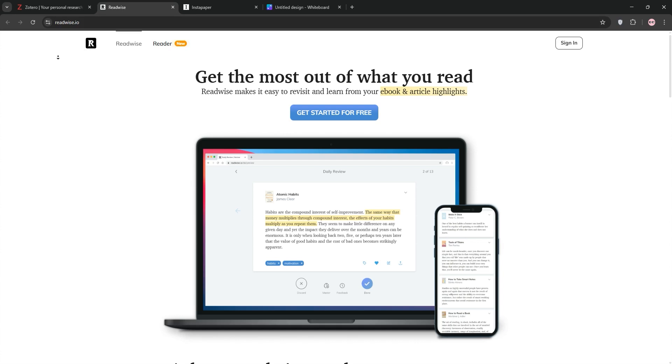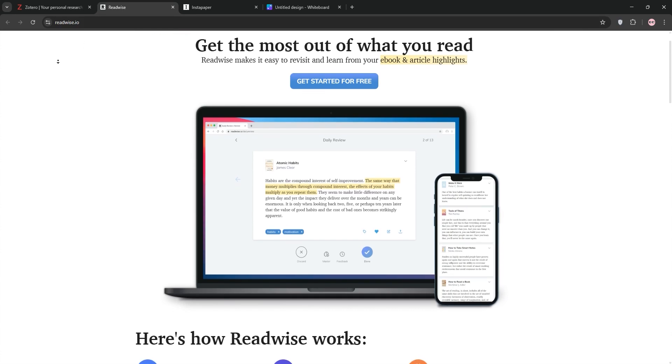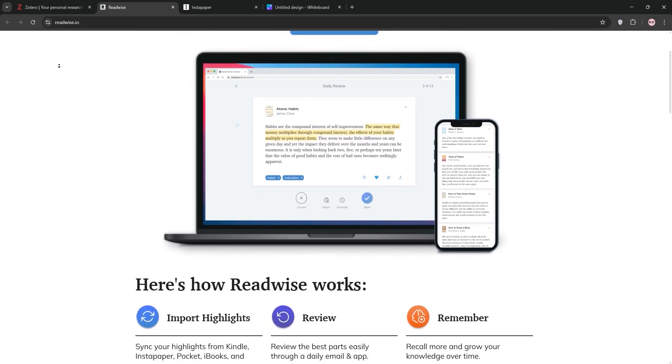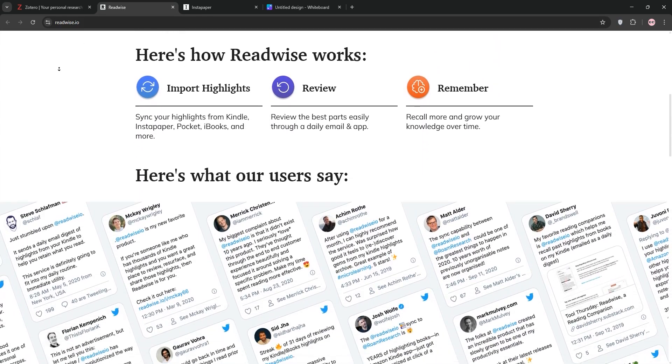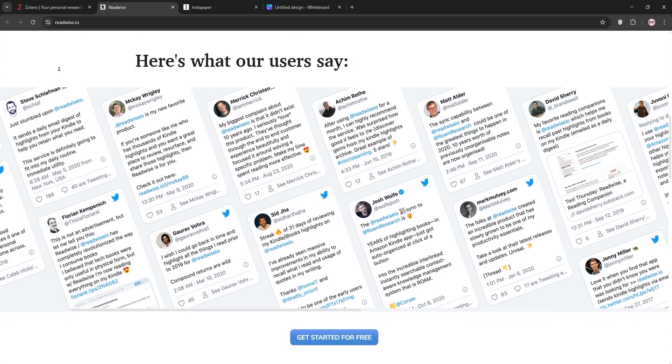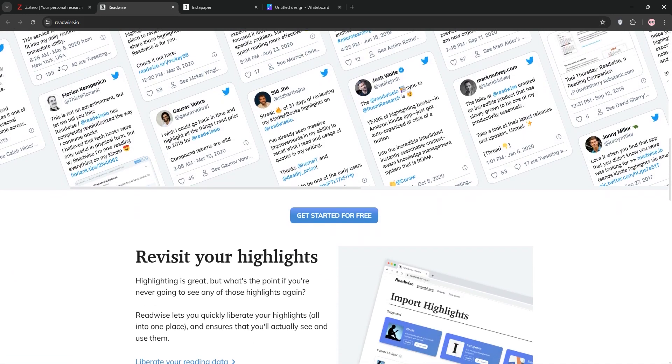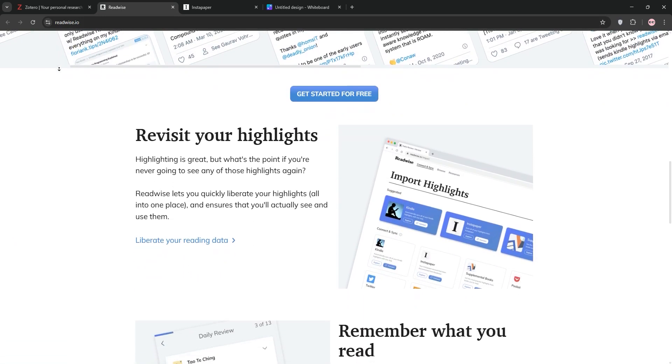Next, we have Readwise. This paid app, starting at $8 per month, focuses on retaining what you read. It syncs highlights and notes from Kindle, Instapaper, and even physical books via OCR.